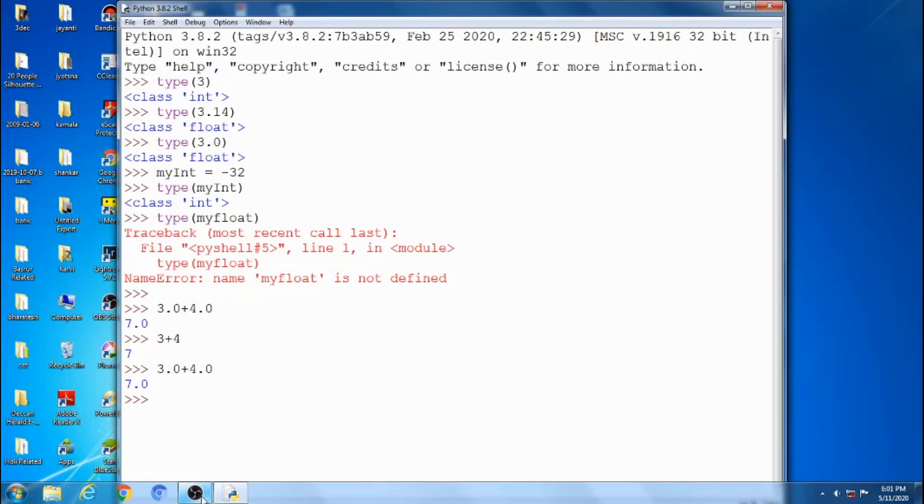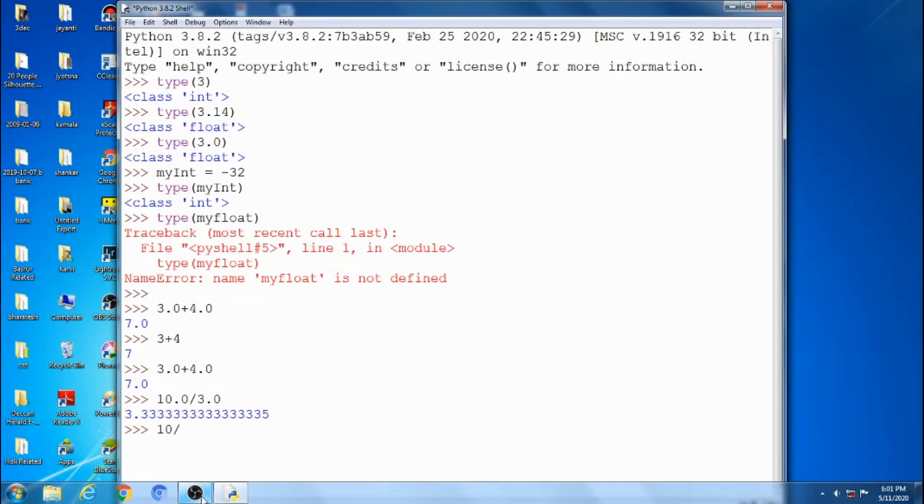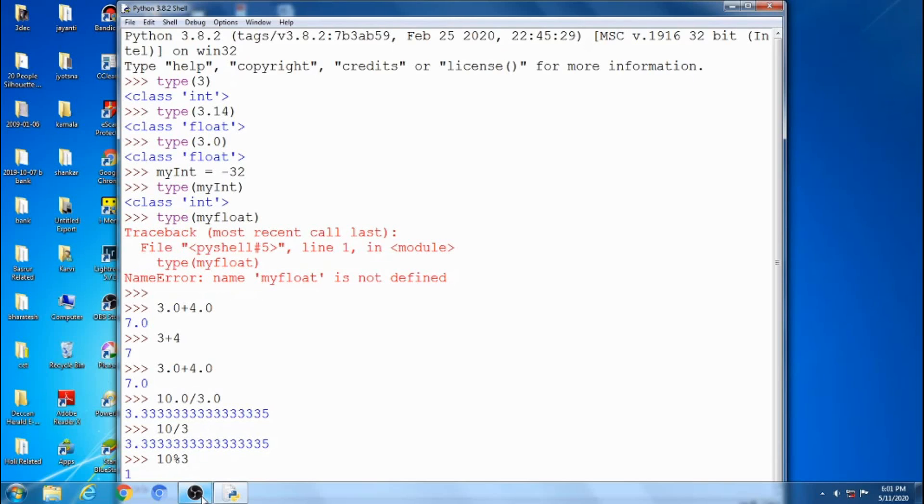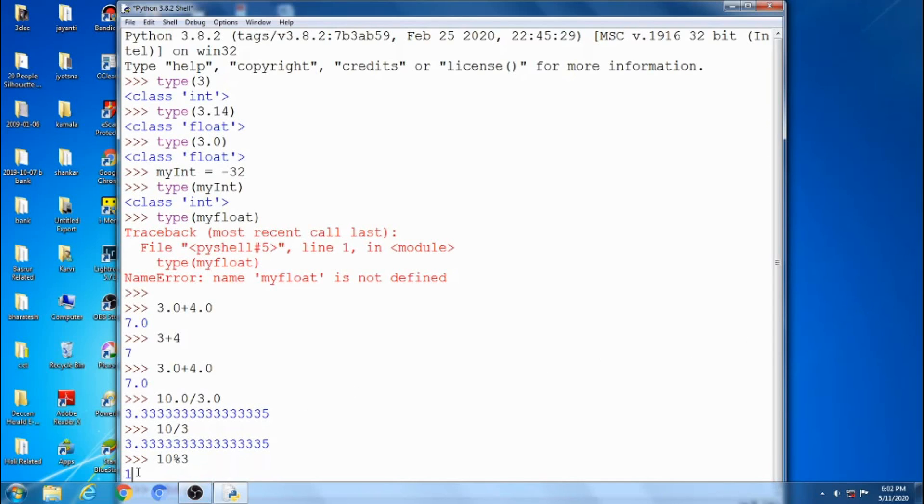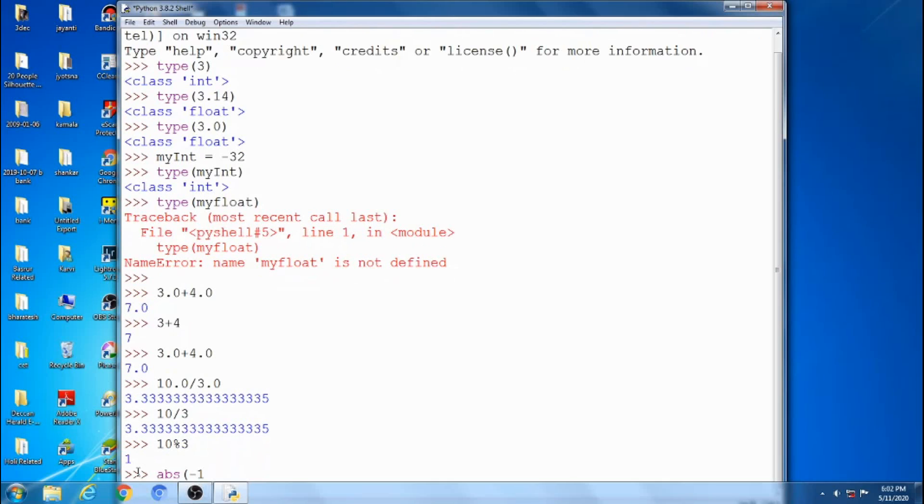Next operation is division. Float type division, we are getting the output in float type. Here, int type division also we are getting the same value, there is no difference. See this one. 10 modulo, this percent sign is the modulo. We are getting the output remainder. 10 divided by 3, then remainder is 1. Next, last one is abs to calculate the absolute value.